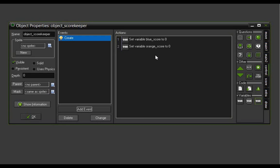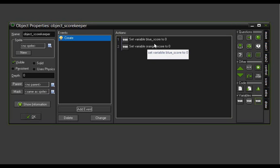The names blue score and orange score are arbitrary names that I made up and created in these variables. When you call the name of a variable that doesn't exist, GameMaker will set it up and initialize it at that point as an actual variable or property in the game. This is making blue score and orange score properties of our object scorekeeper.